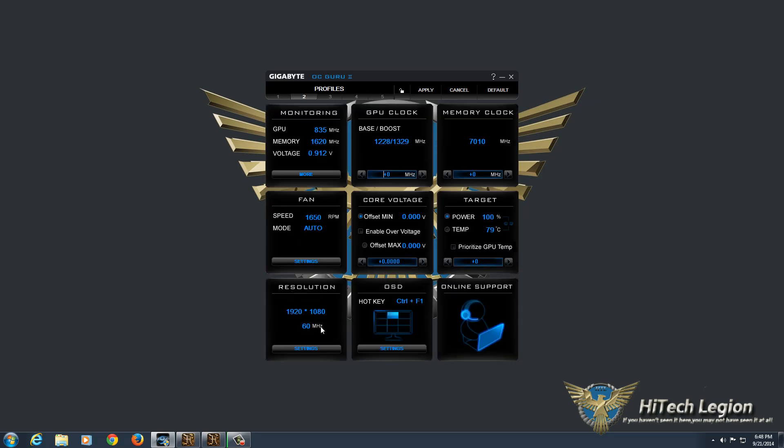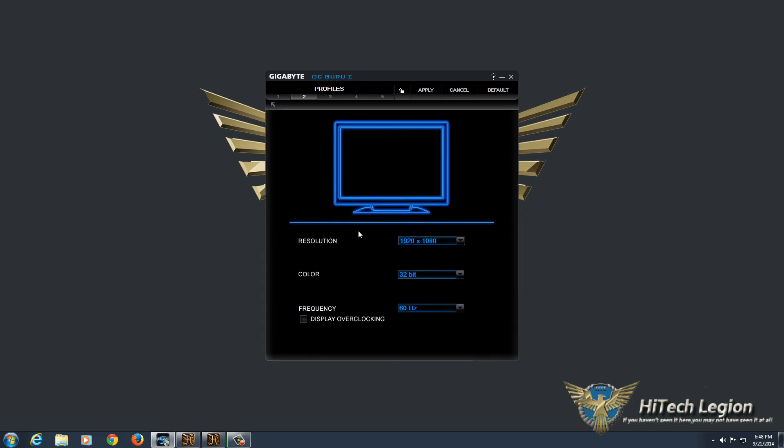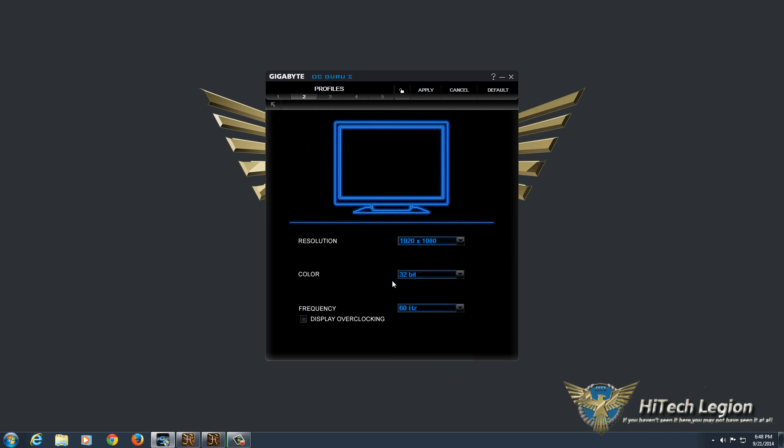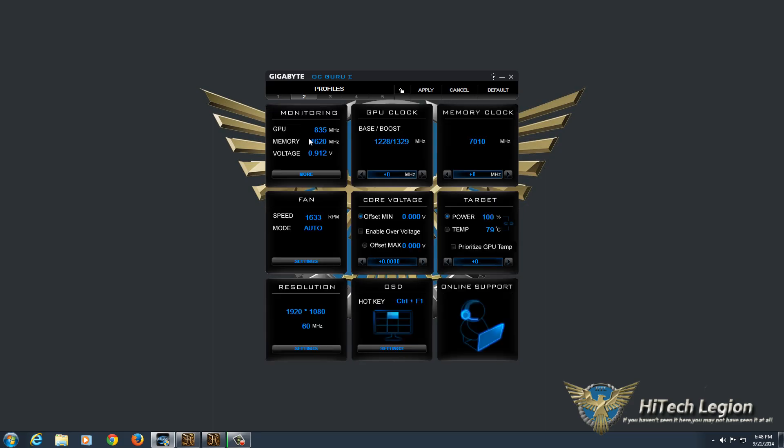A little information on your resolution right up front here, and a place which allows you to change that resolution as well. Color depth, and also your frequency that your display works at.